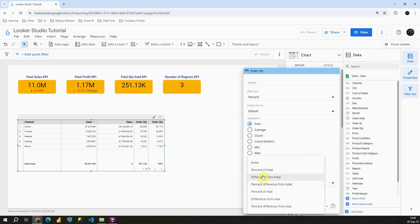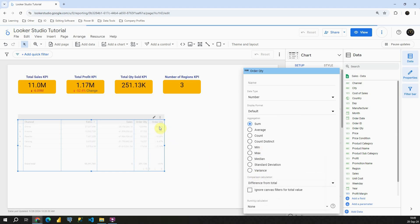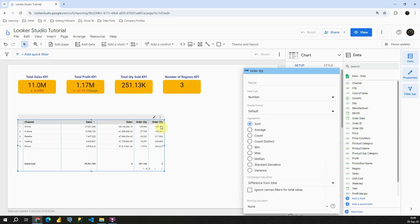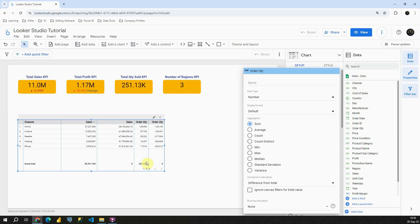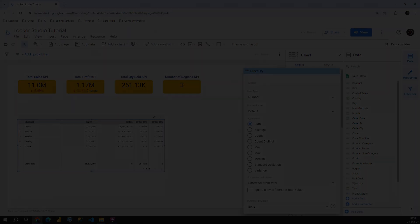Let's click difference from total and we will be able to see what is our difference from total for each of these numbers. As you can see, our total value is zero because if we subtract this number from this number we will get zero, and it's the same for this one here. Okay, with this I am going to conclude this lesson. Thank you for watching.